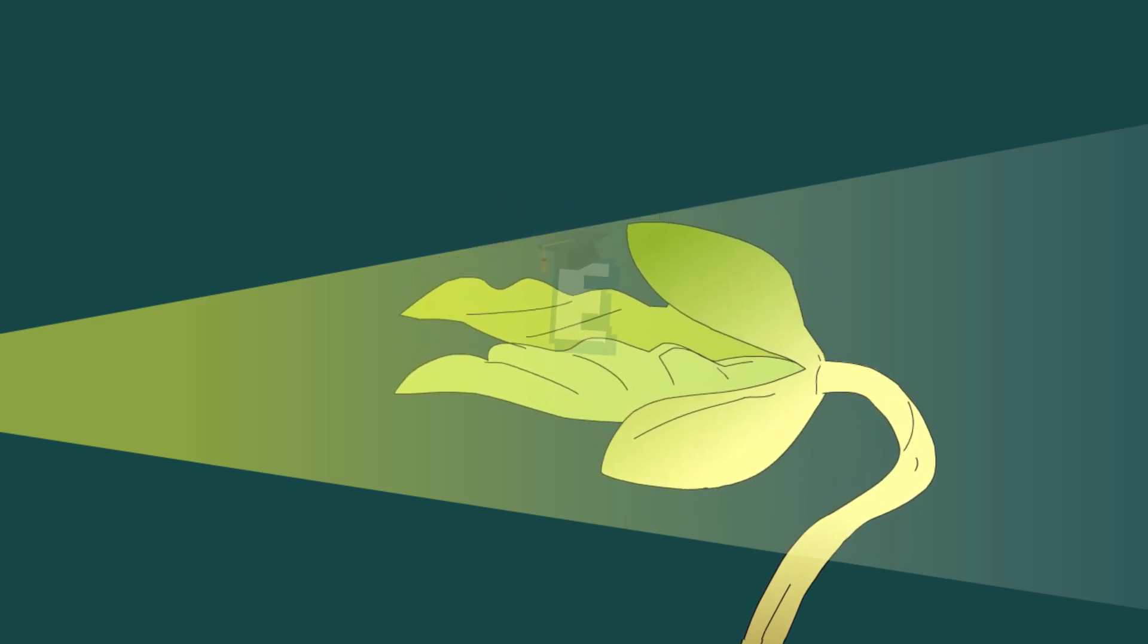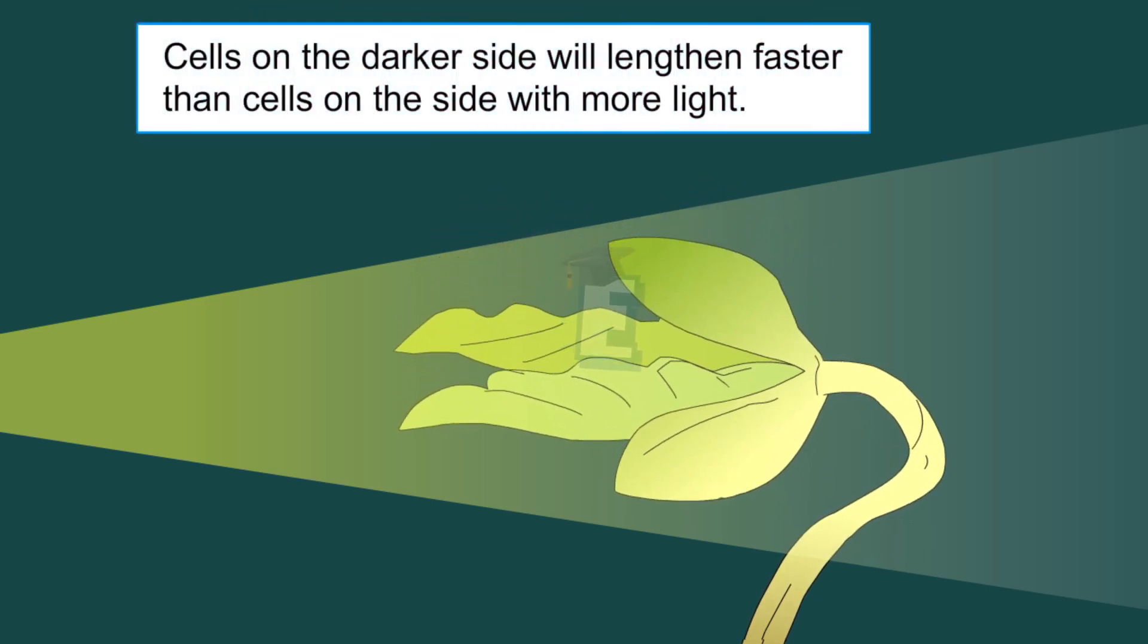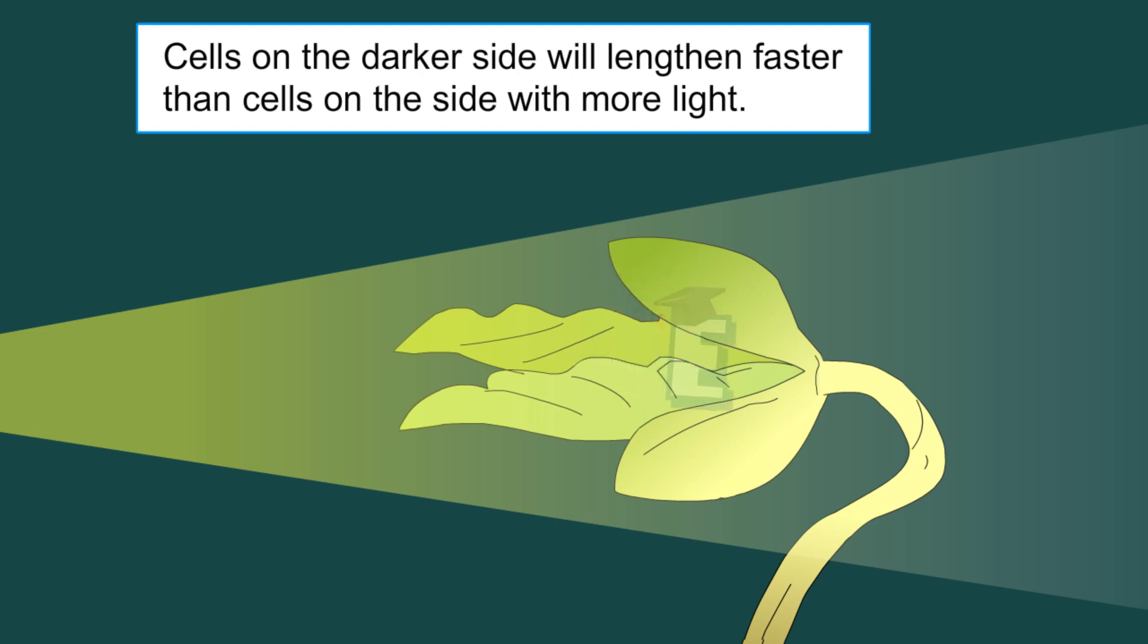The different speeds in which cells grow is caused by the distribution of auxin which is not equally distributed, which was resulted from the unequal exposure to light.